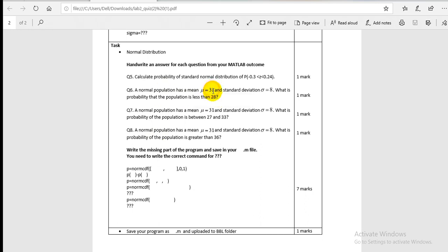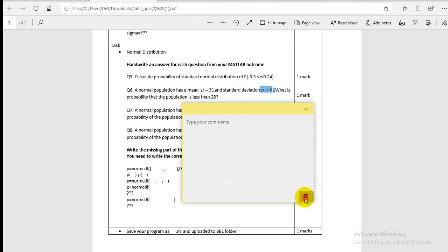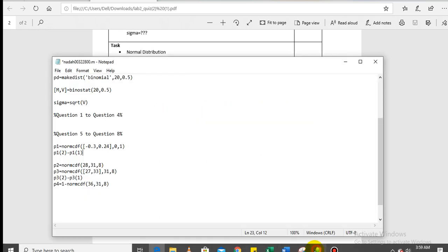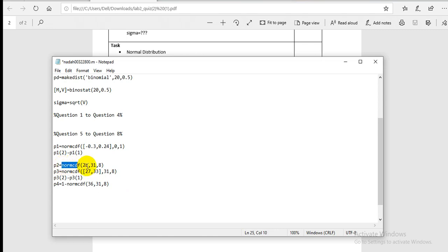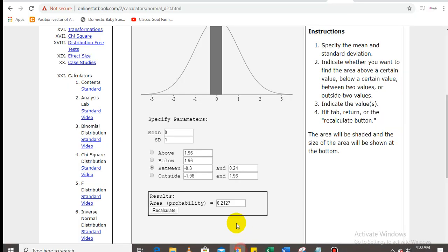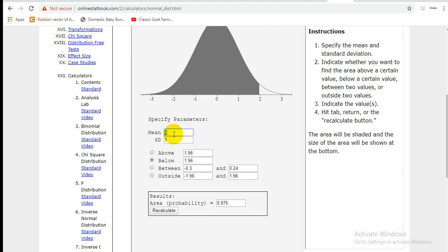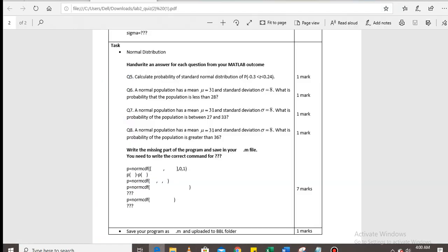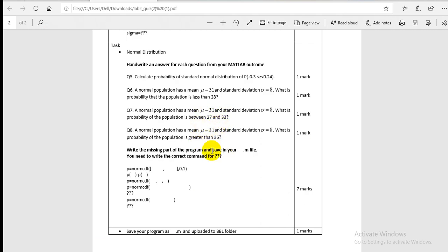Question six involves a normal population where mean and standard deviation are specified: mean = 31, standard deviation = 8. The question asks for the probability that the population is less than 28. You simply run `normcdf(28, 31, 8)` — by default MATLAB's `normcdf` gives the less-than (left-tail) probability. You can verify online by entering mean 31, standard deviation 8, and below 28 — the answer is 0.3538.